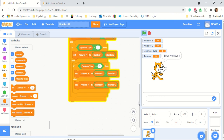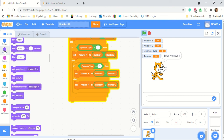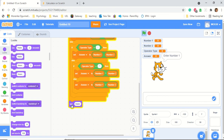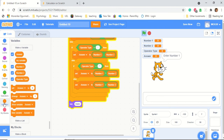Lastly, we have to let it know it needs to display the answer. We have to put an answer block at the bottom. We go to 'say', which is in Looks. We need to have it say answer. We take 'say', put it right at the bottom, go to our variable called answer, drag it in. And we have finished!